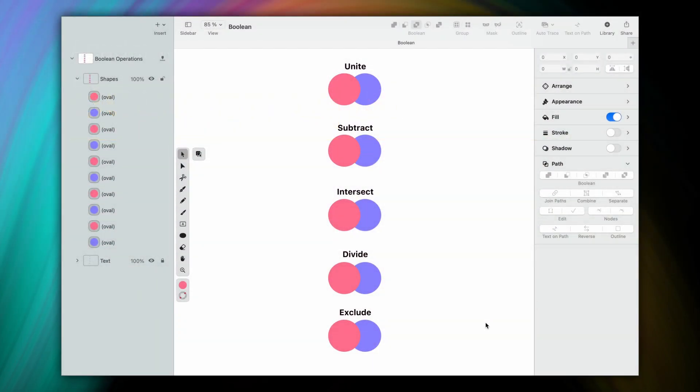Simply put, Boolean operations are a very powerful tool for any graphic design project. A complicated looking shape can be constructed in no time using the five Boolean operations in Vectornator.